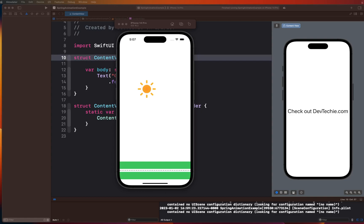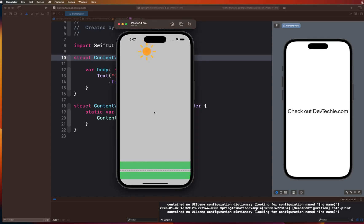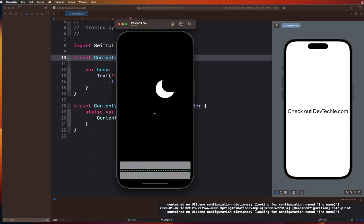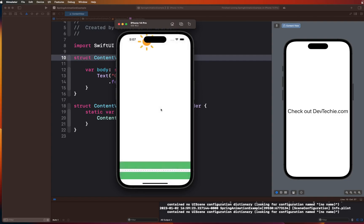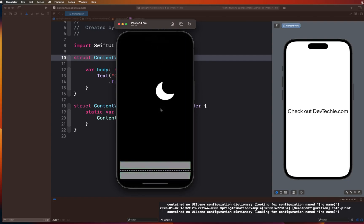Before we start, I want to show you what we are going to be building in this video. We are going to have this scene where we have a sun and a green road. It's daytime and as soon as we tap on the view, night turns in — we have this moon nicely animating and the roads turn grey. Both of these animations play very nicely.